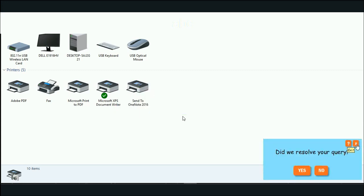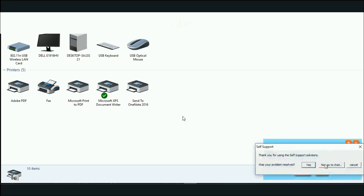Say I was not able to resolve and quit or say no, the bot fires up a chat session with a live agent.